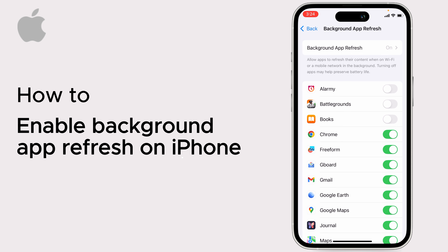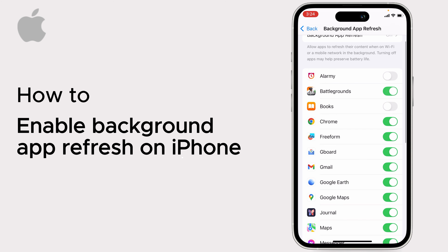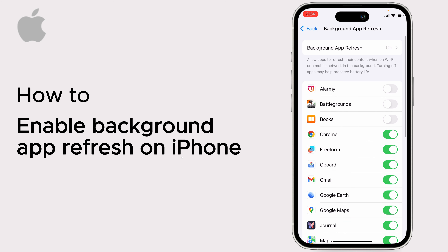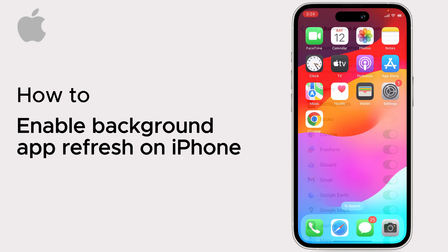Optionally, you can enable or disable background app refresh for specific apps. For example, if you want to enable it for PUBG Battlegrounds, turn it on; if you don't want it, turn it off. So that's it — that's how you enable background app refresh. Thanks for watching.